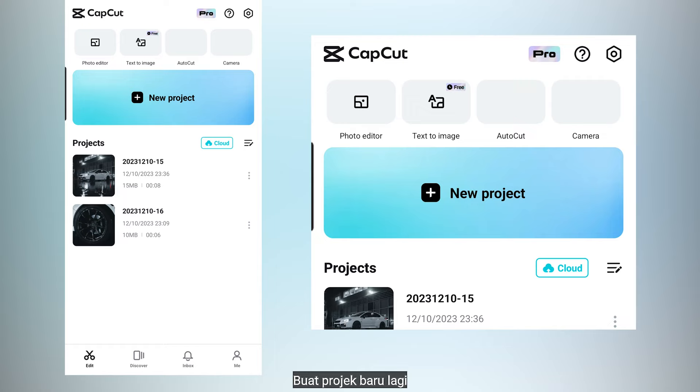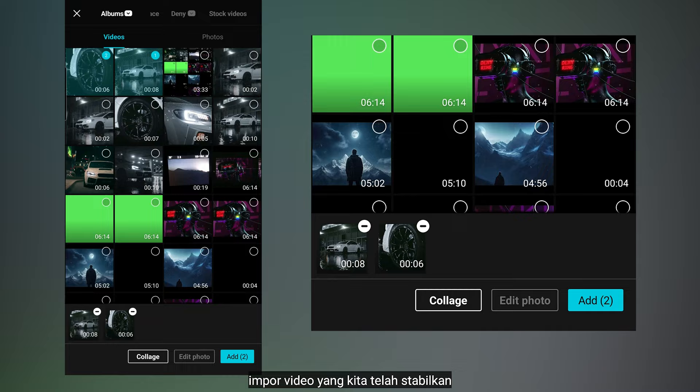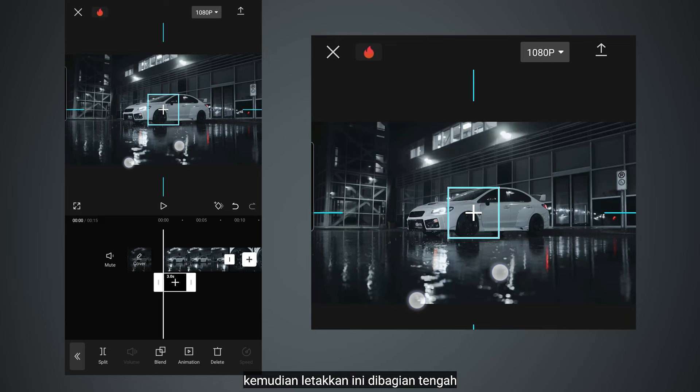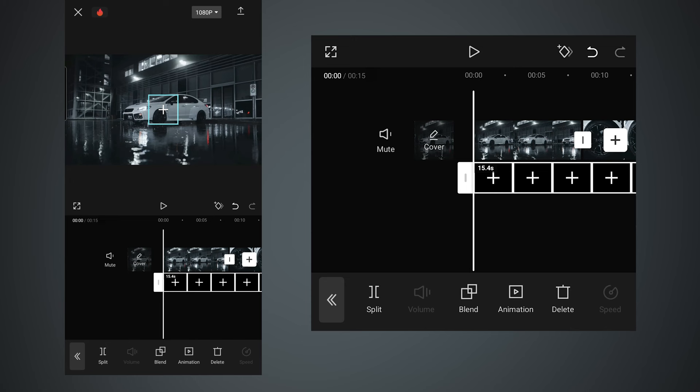Create a new project again and import the videos that we have stabilized. Next, go to overlay and add this icon overlay as the reference point, or to keep the subjects in the middle. Then place this in the middle.